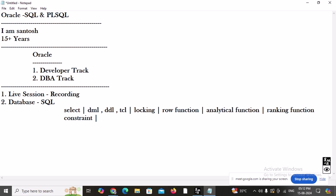After constraints, we are going to learn about joins. We have different categories: Oracle standard joins and SQL99 standard joins. Under Oracle standard: equi-join, non-equi join, outer join, and self join. Under SQL99 standard: INNER JOIN, LEFT OUTER, RIGHT OUTER, FULL OUTER, CROSS JOIN, and NATURAL JOIN. We will also cover the Cartesian product.